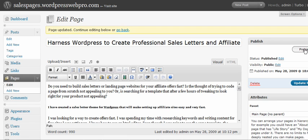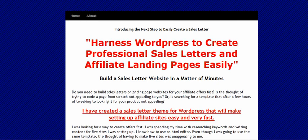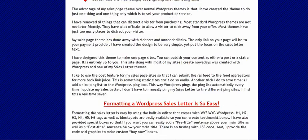Let's preview it. And that's it. You have a sales page.